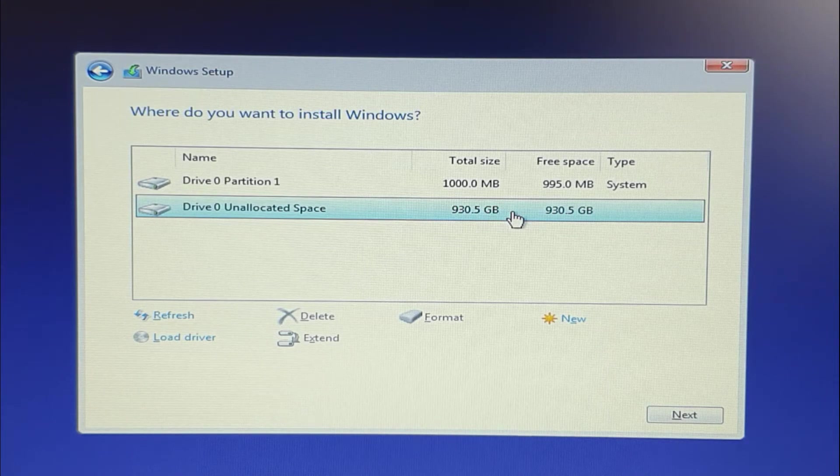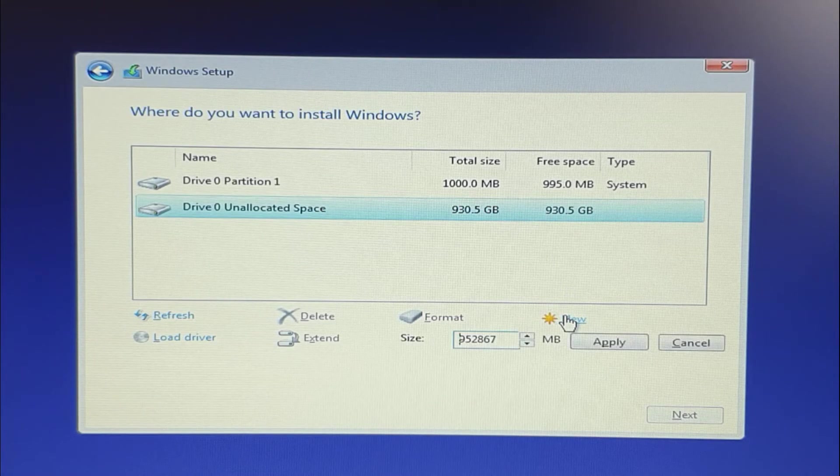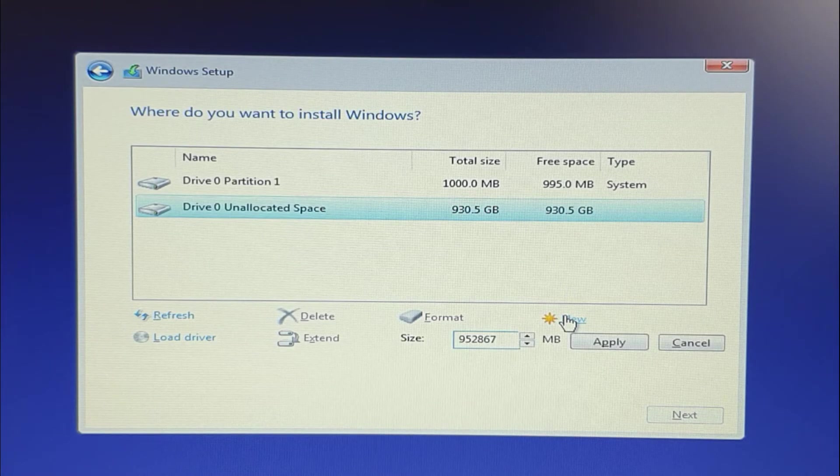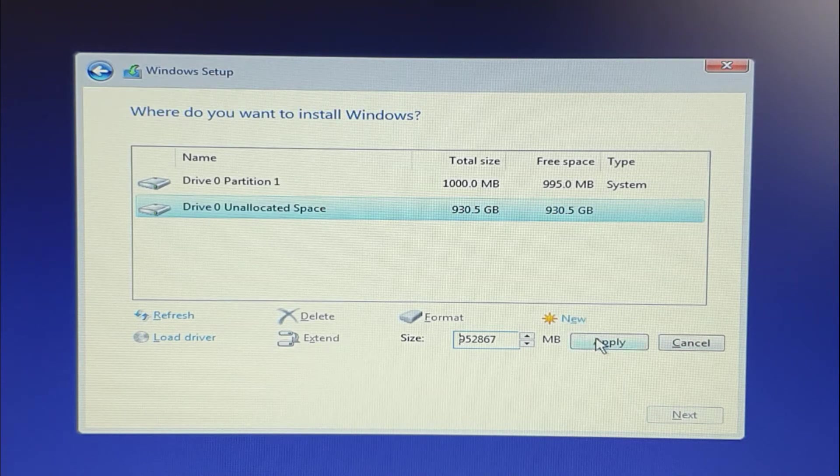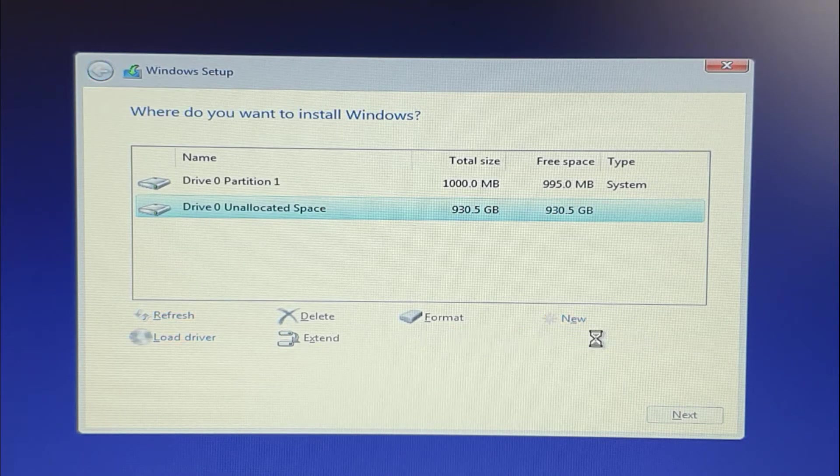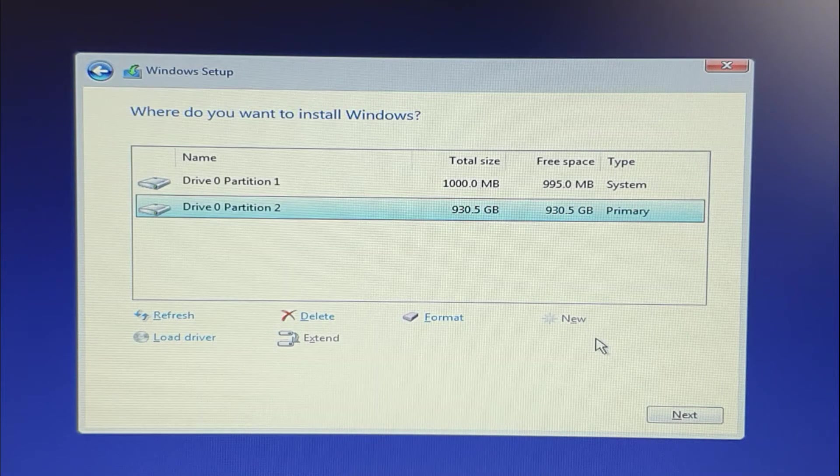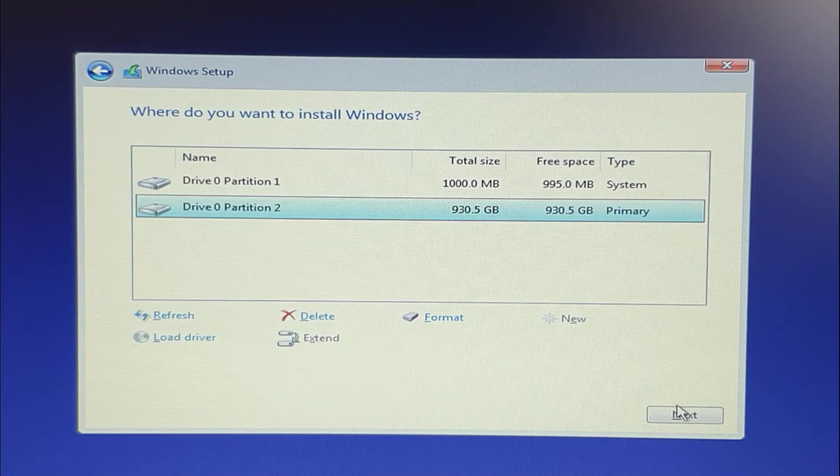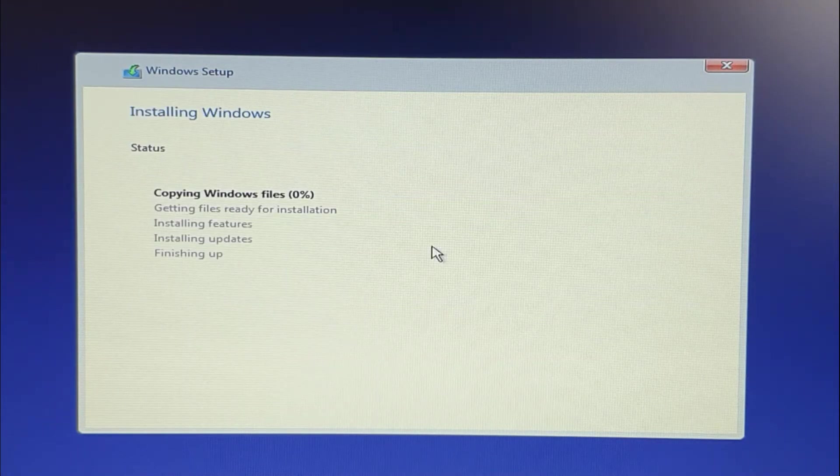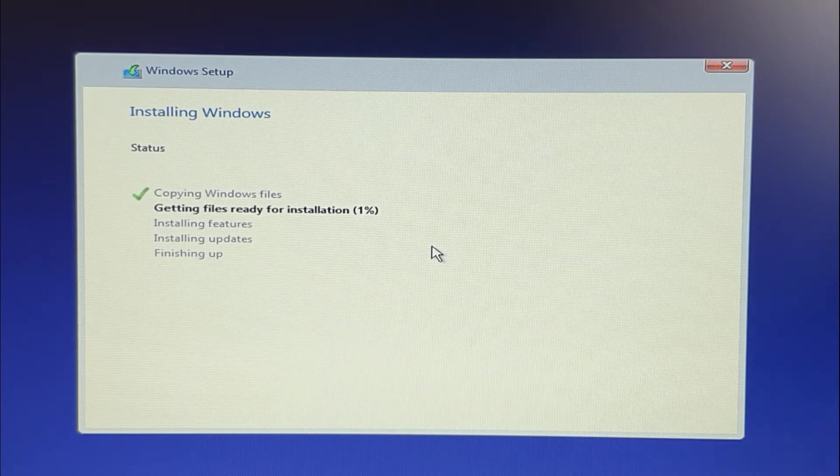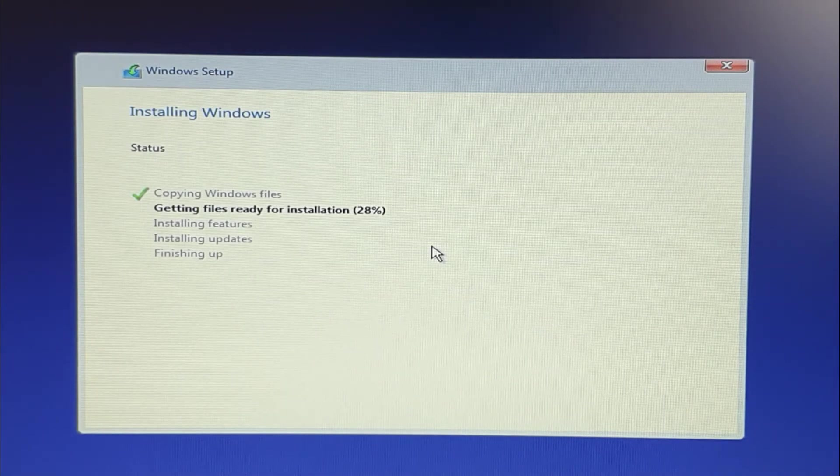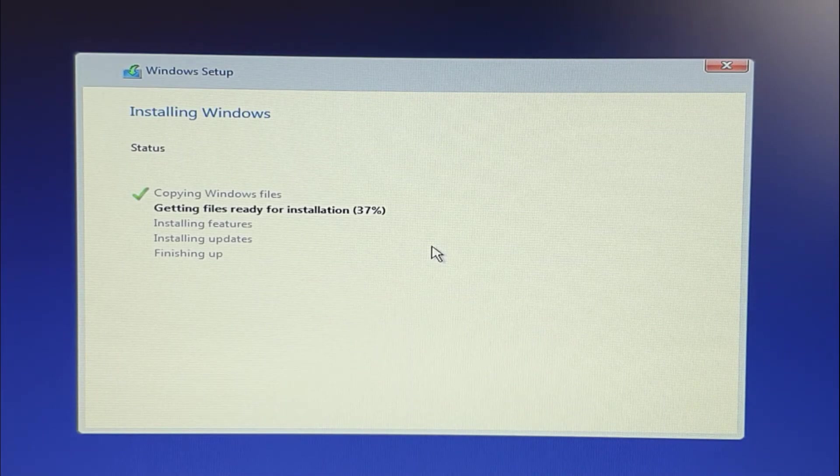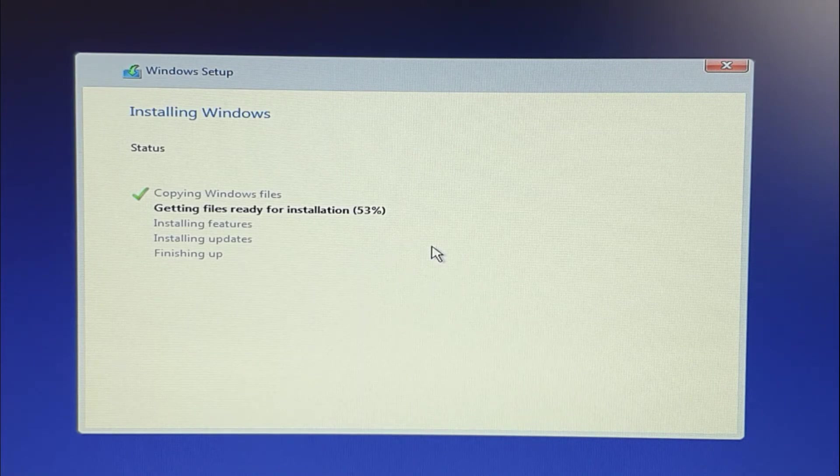Once done, it will ask you where do you want to install the Windows. So you have to always select the primary drive where you can see it is having around 900, around 1 terabyte, 1000 GB. You click on that, click on new, and proceed to the next page. It will start installing your Windows right away, and that's when you know your Windows is getting installed.